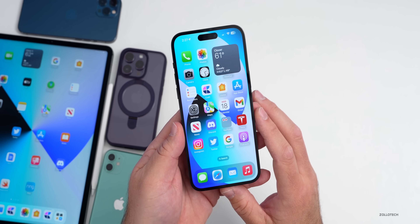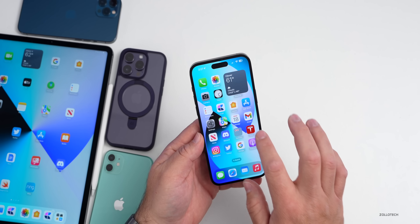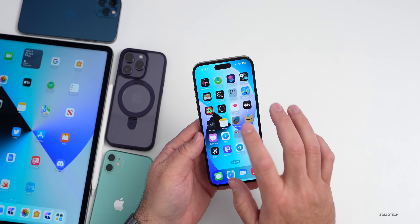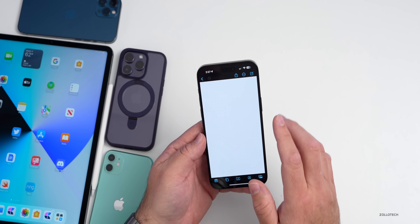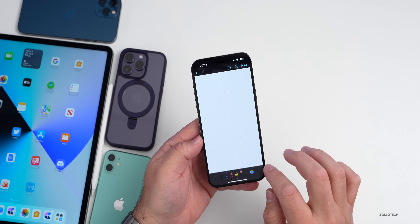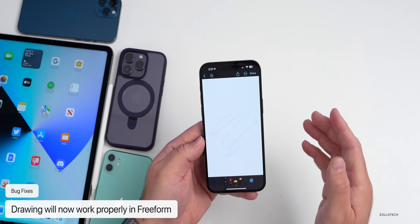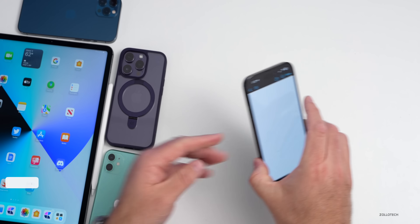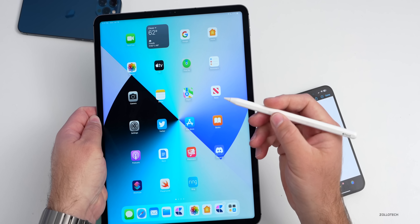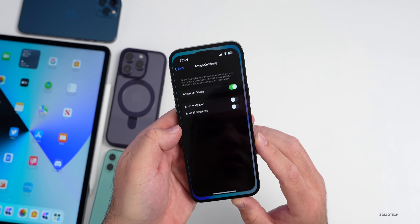There are significant bug fixes in this update. The first involves Freeform: when drawing on a Freeform board, strokes would sometimes not appear at all. That has been fixed. Additionally, on the iPad when using Apple Pencil, that drawing issue has been resolved as well.